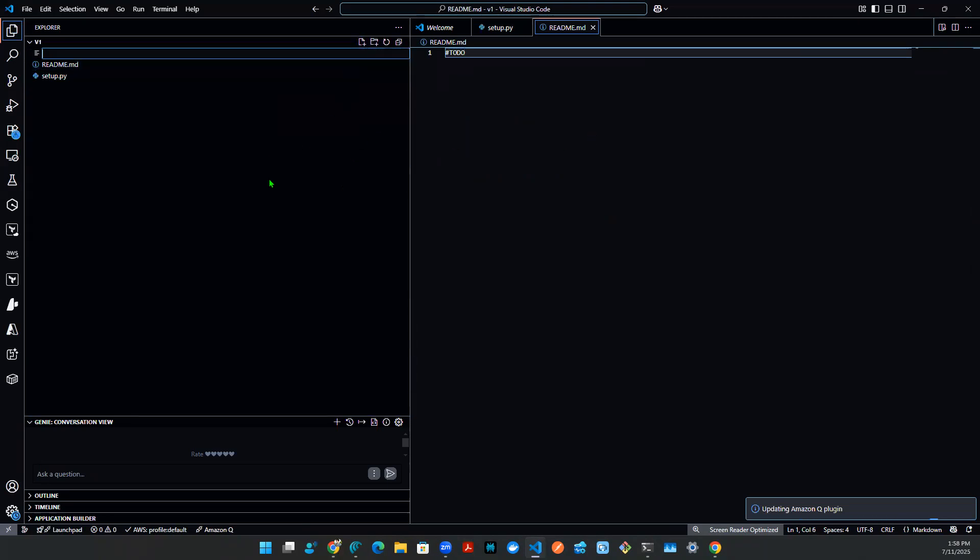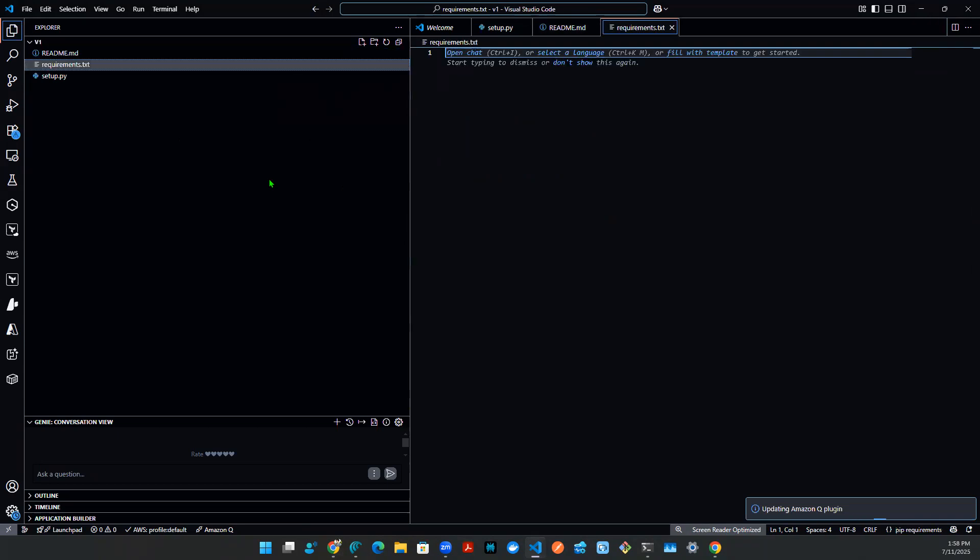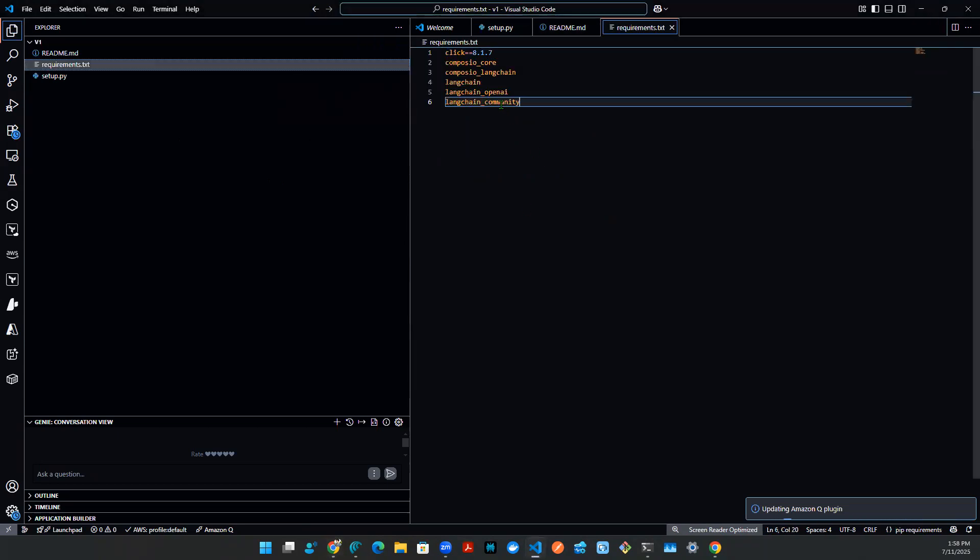Now, another thing that we need to do is requirements.txt. This contains the list of packages that we need, which of course, we need to specify a list of packages that we have in a setup.